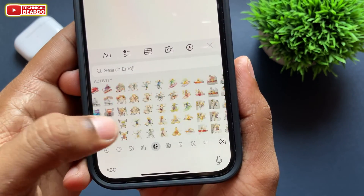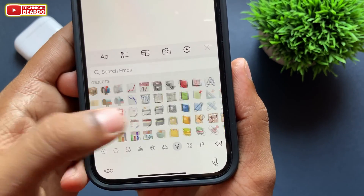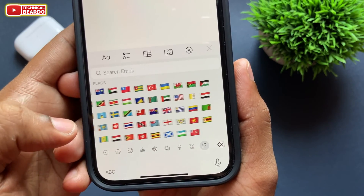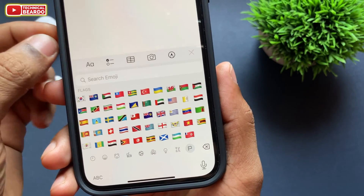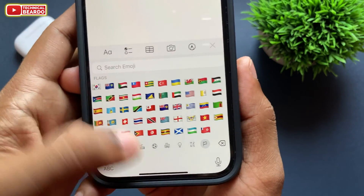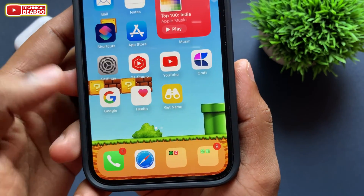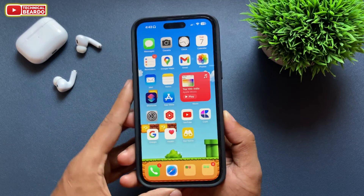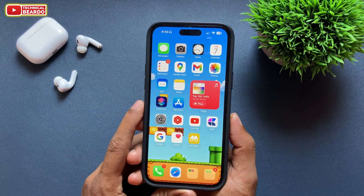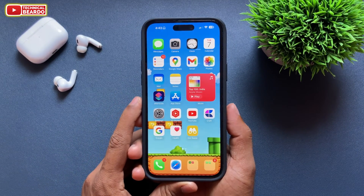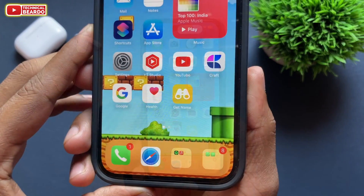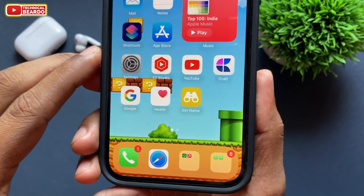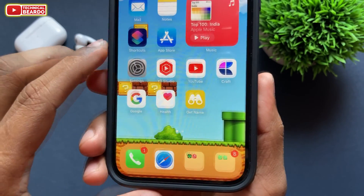There are various emojis we are not aware of by their names, but this will surely help you to know the names of your iPhone emojis. So how to create it — it's very easy. Let's see how to make it.